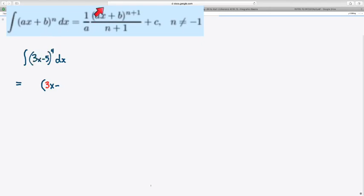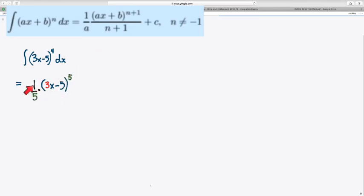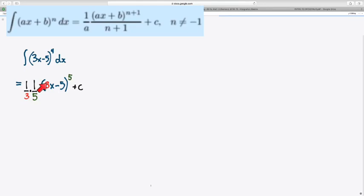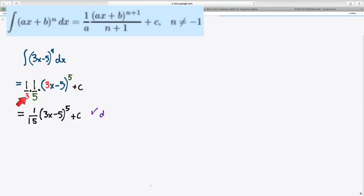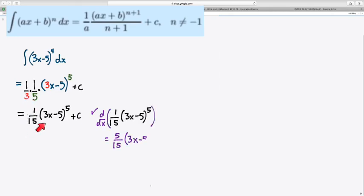And according to the process, I reverse the power rule by raising the power by 1. And then I divide by that new power, and I also divide by the slope to undo the chain rule. Don't forget to add the constant. And we're going to just do some simplification. 3 times 5 is 15, so that's 1/15th.